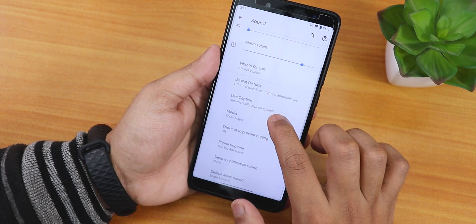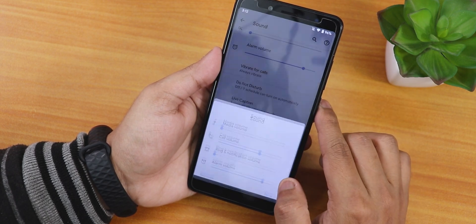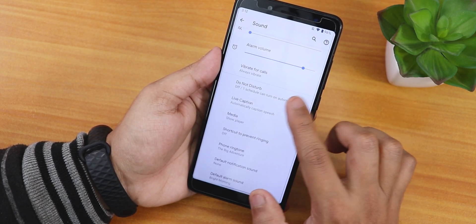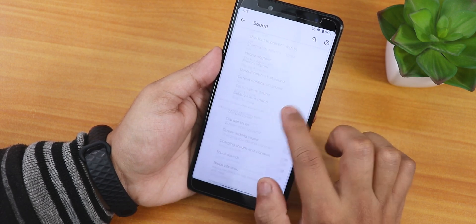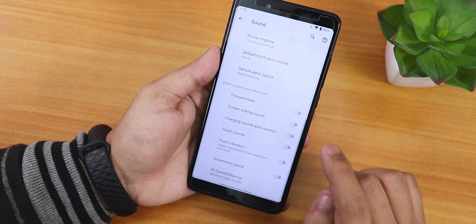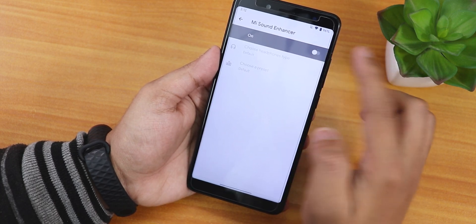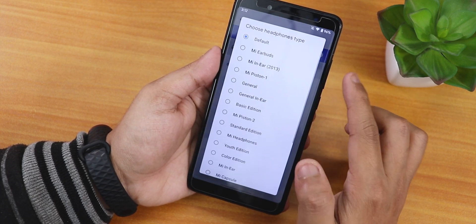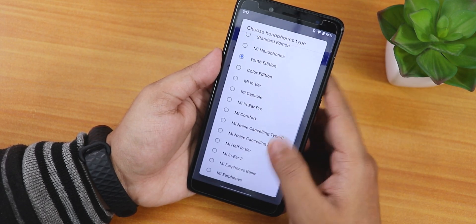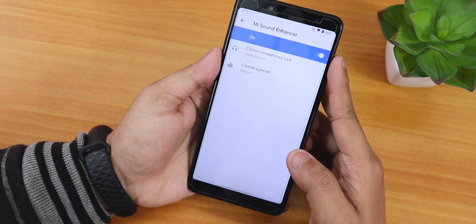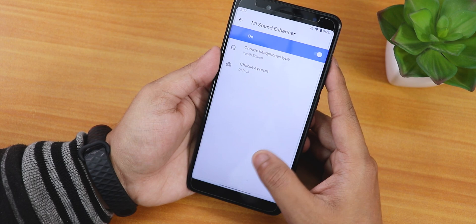In sound settings, the volume panel can be expanded to show vibrate for calls, do not disturb, media and more. There's a screenshot sound disabling option, touch sound and touch vibration disabling, and the Mi Sound Enhancer or Mi Audio Dirac which you can turn on. With headset presets — I usually use the Youth Edition — the sound quality via headphone jack and Bluetooth should be good with no audio problems in the UI.